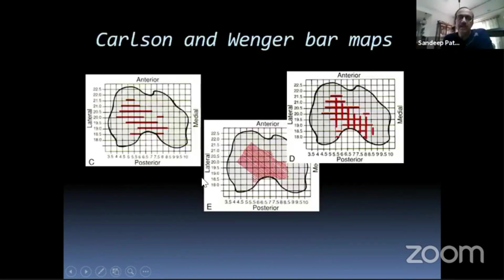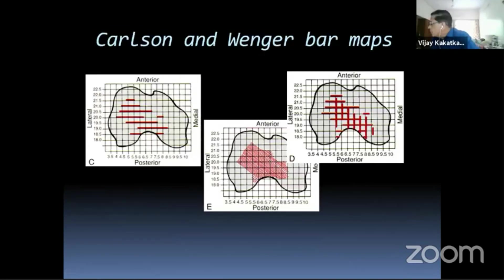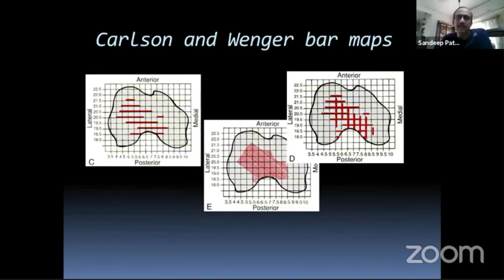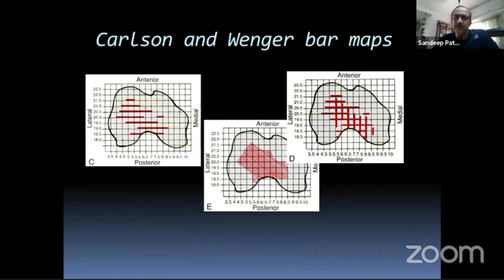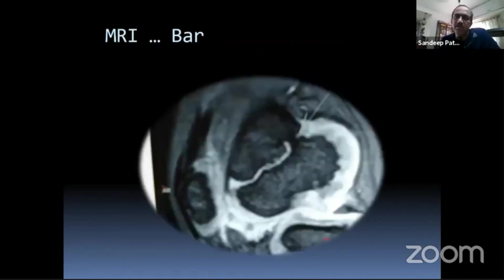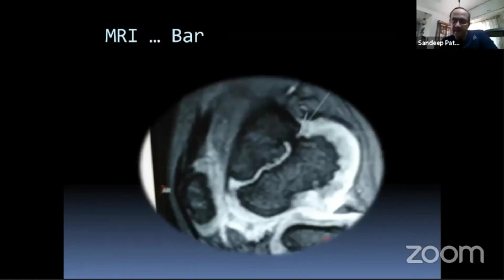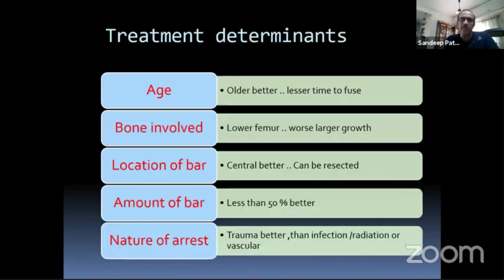Carcal and Wenger bar maps allow you to map these bars before attempting surgery. The old way used tomograms for physeal bar mapping. Today we have CT scans and MRI, which tell you exactly how far the bar is from the articular surface and the metaphysis, what is the depth of the bar, and what is the quantum of the bar — so you can make adequate decisions.